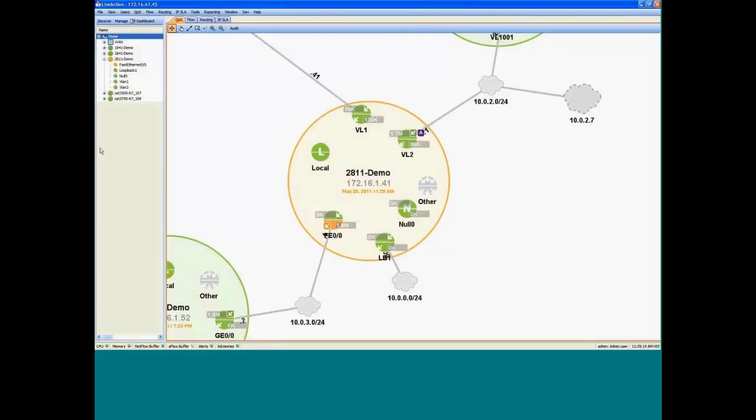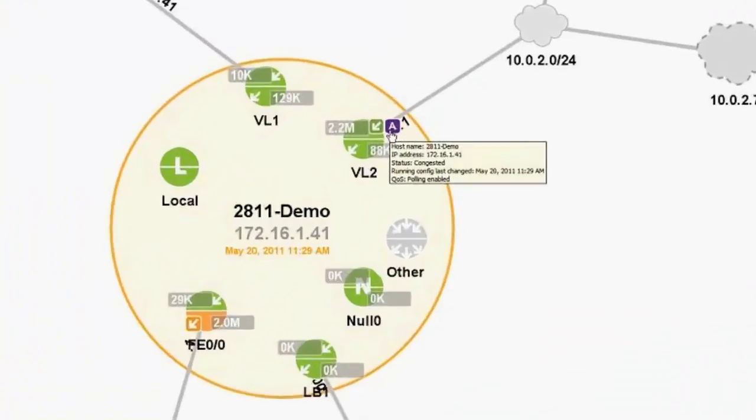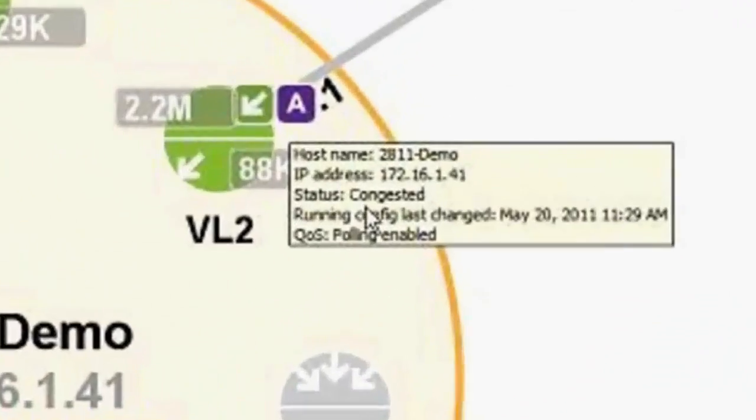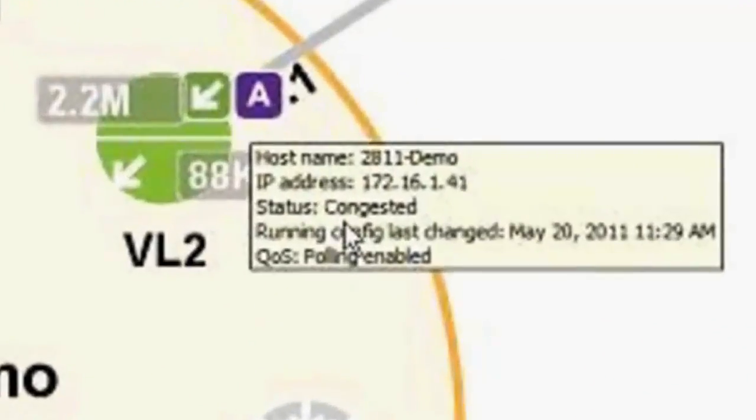So if you look at these icons that we've overlaid on this router, you can see here there's a little icon with an A. That's indicating there's an ACL on this interface. And you can see with these arrows here, the box around the arrow is indicating there's a KOS policy on that interface. And then we also report the bandwidth for the inbound and outbound portions of the interface.